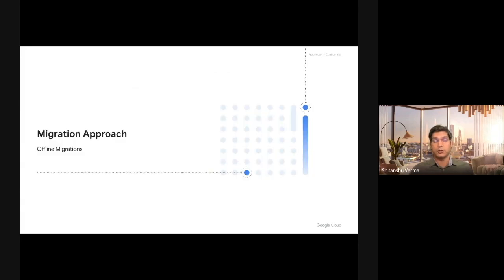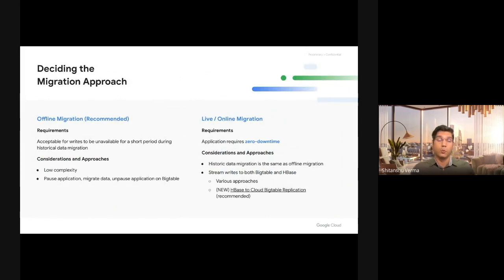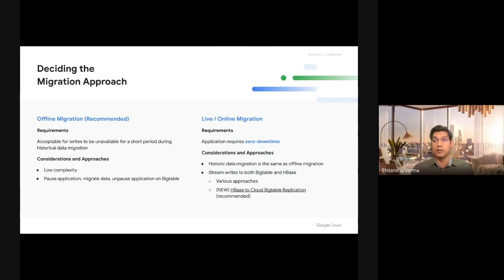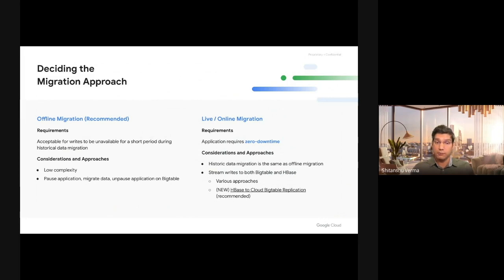Let's talk about migration approaches. Primarily, there are two migration approaches. One is offline migrations, which require you to take downtime. Here, you will take the database down for writes, so you will not have any writes on the database while the migration is in progress. It is relatively less complex to do offline migrations and usually preferred.